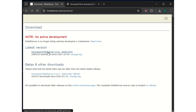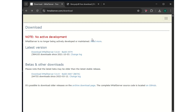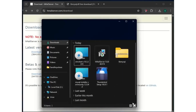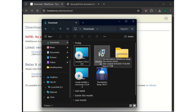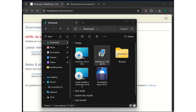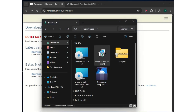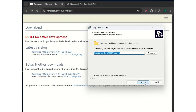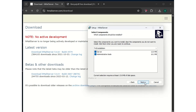First thing first, you go to hmailserver.com and you download the latest version. I already have it downloaded because of time. Then you run the installation — here's my download. You double-click it to run the installation, click on next, accept the agreement, then next, next, next.